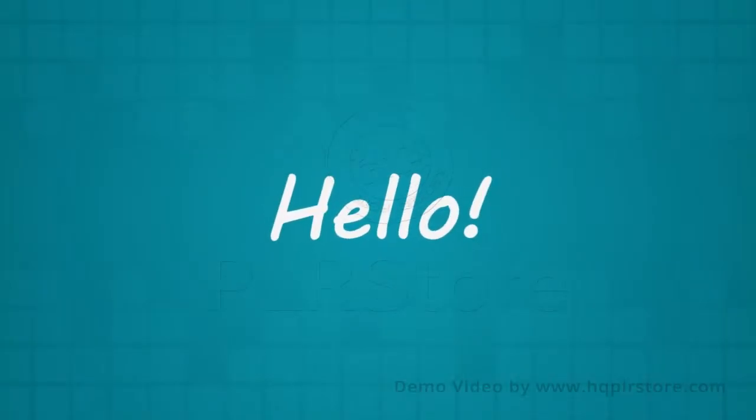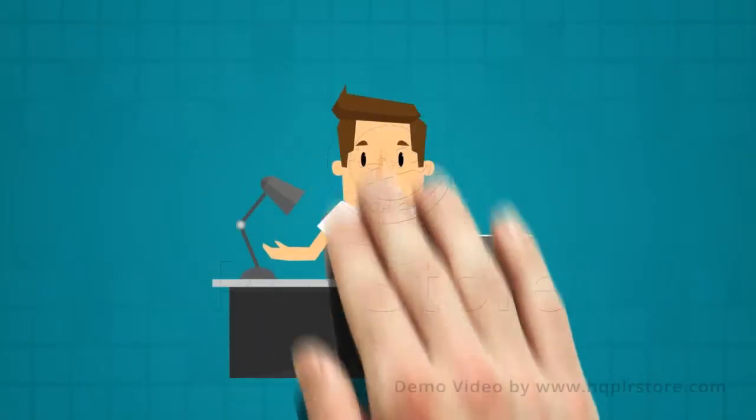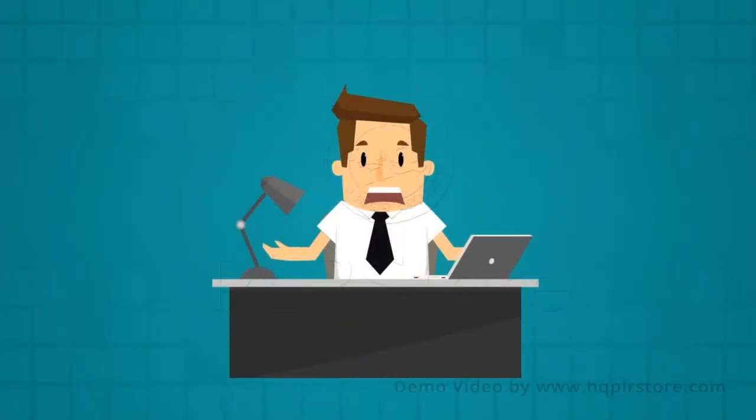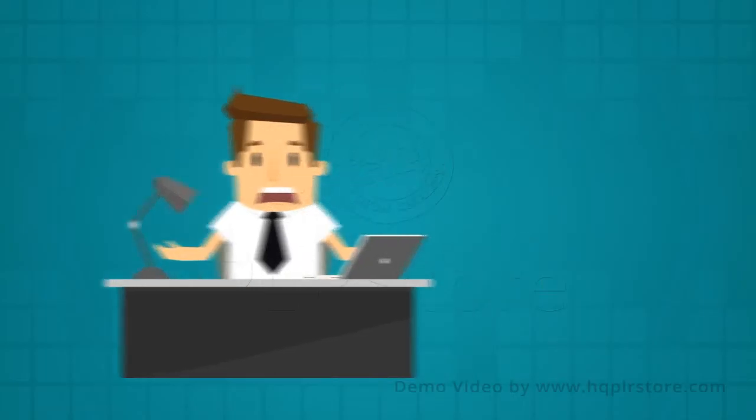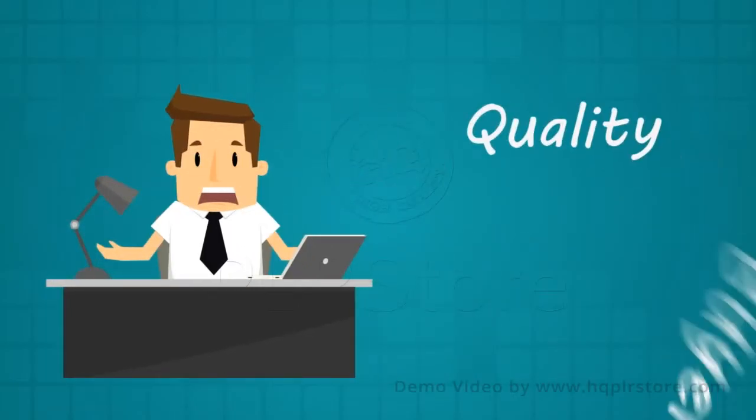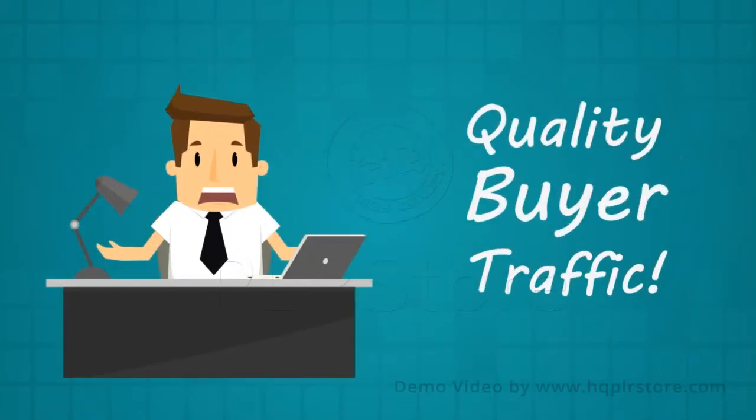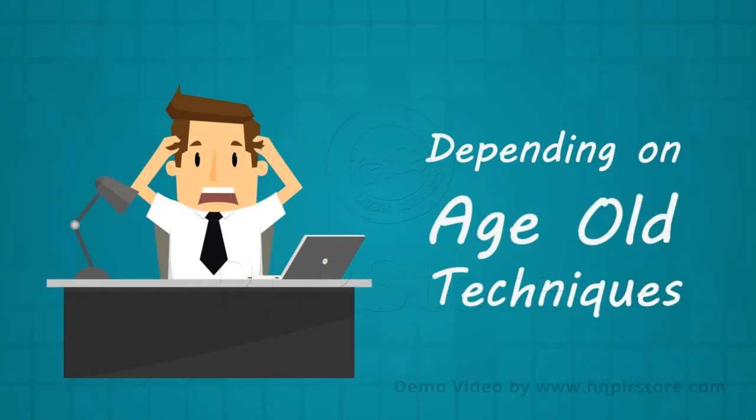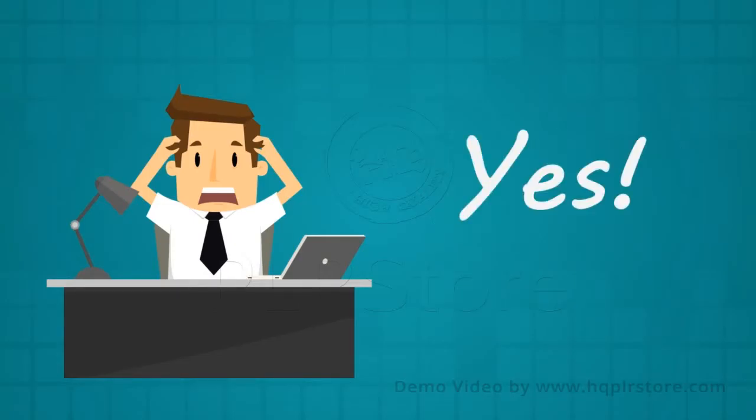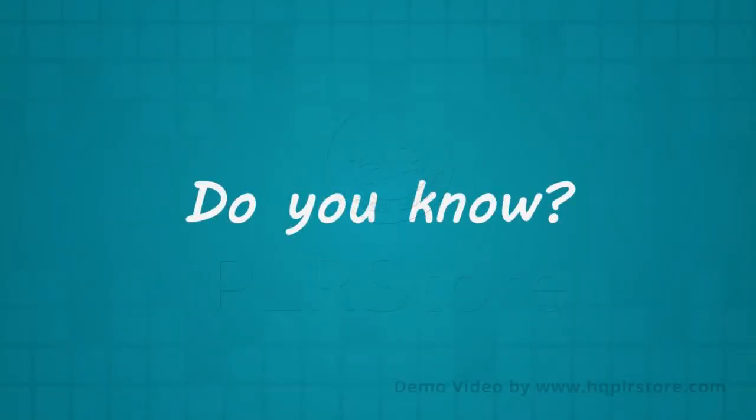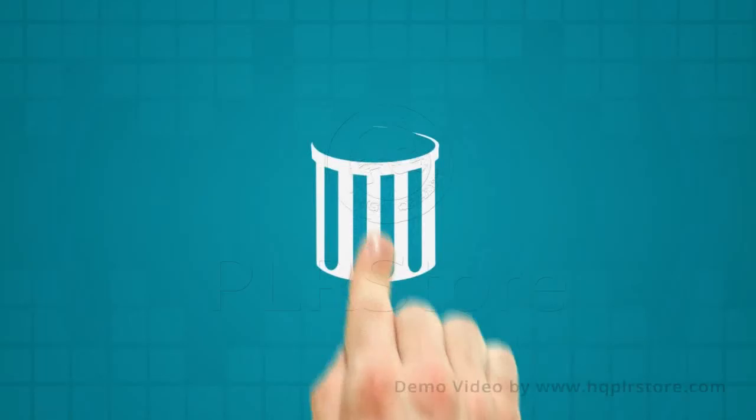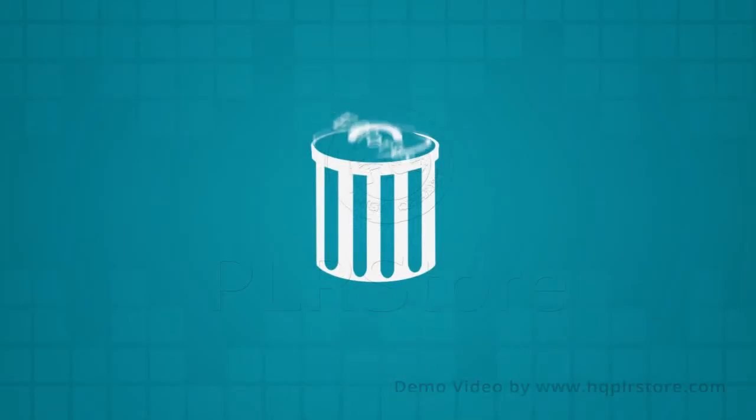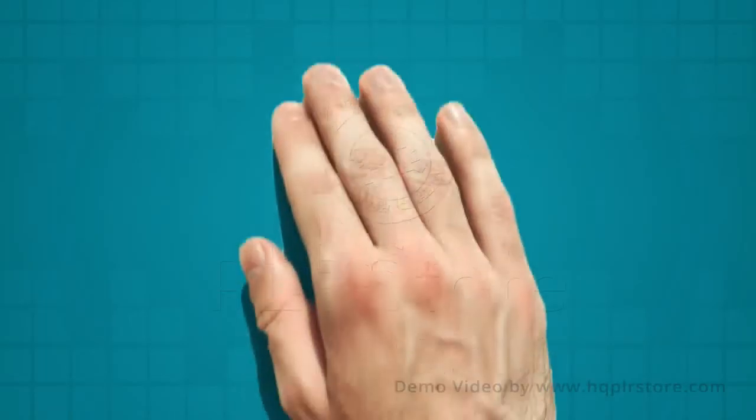Hello business owner or struggling online marketer. Have you made numerous efforts to get quality buyer traffic to your website and are you still dependent on old-school techniques to get the best results for your offers? I know that you are standing there saying yes.